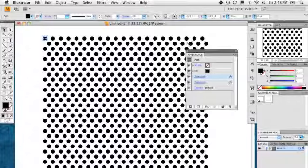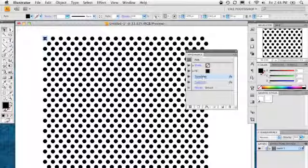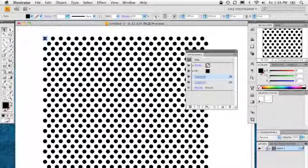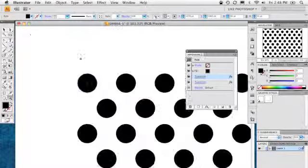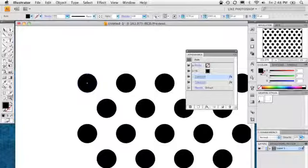Now you'll notice that the only circle selected is that first one, the original one that we created, and that's the only one that will ever be selected. These are all just representations of that based on the transformation effect we applied. So any change we make to this one circle will be reflected in all of these remaining ones that are transforming down. So let's zoom in on that specific one there and change it up a little bit.